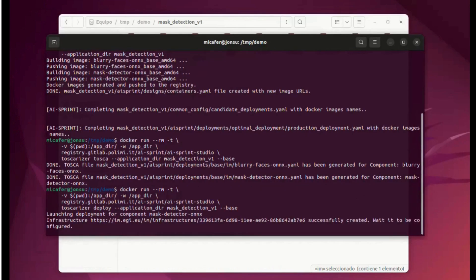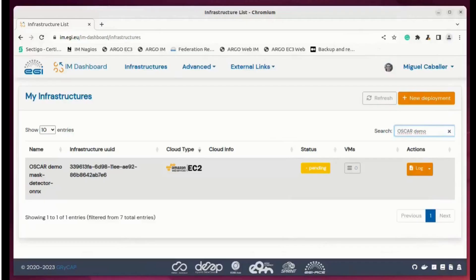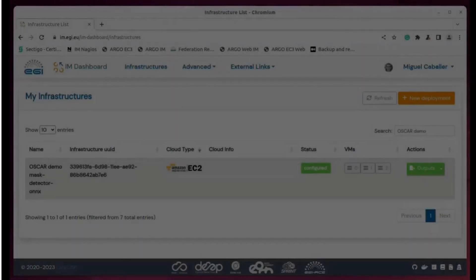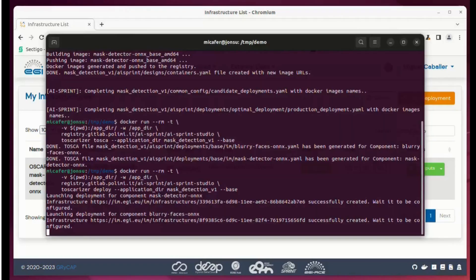In this case it starts deploying the first component — the mask detector. Now we are going to use the Infrastructure Manager dashboard to show how the application is deployed. The user does not need to access it directly because it is handled internally by the Infrastructure Manager and Toscarizer — this step is only used in this demo to show the progress. We can see that the virtual machines have been deployed, and now we only have to wait for them to be configured.